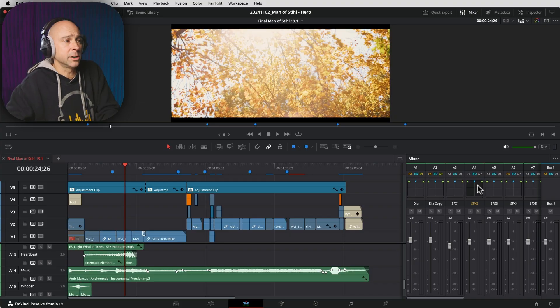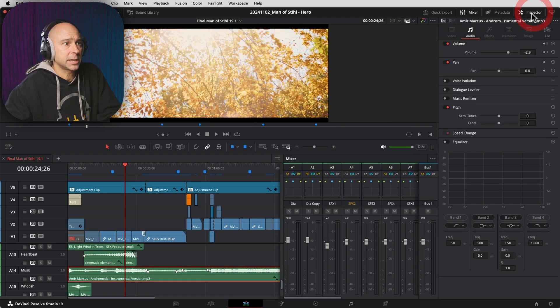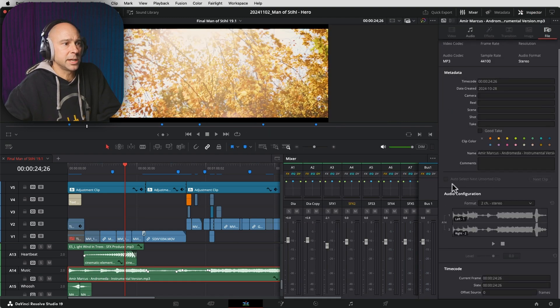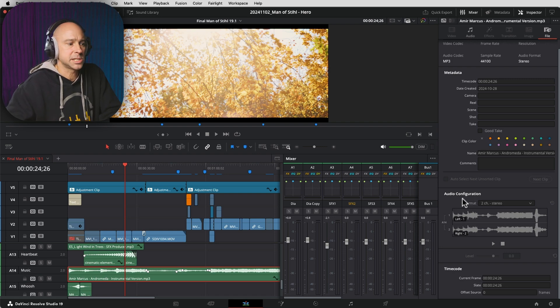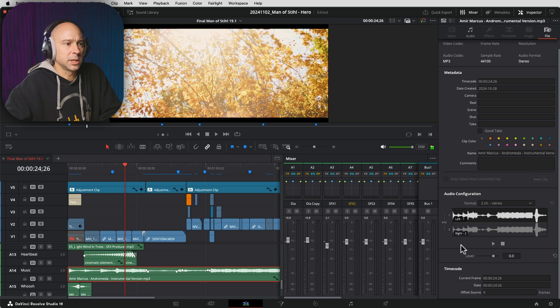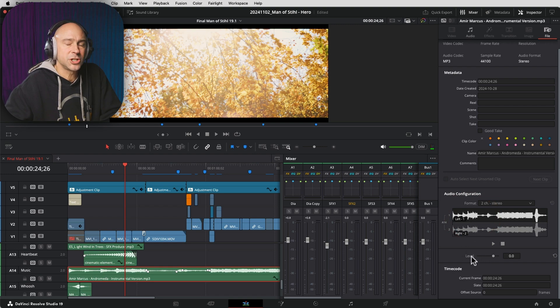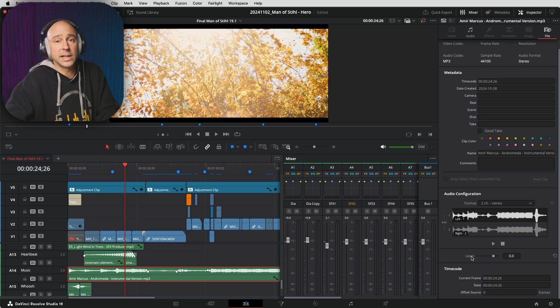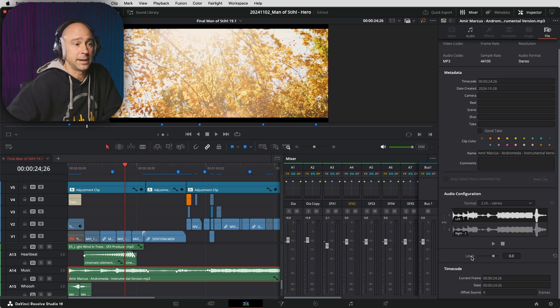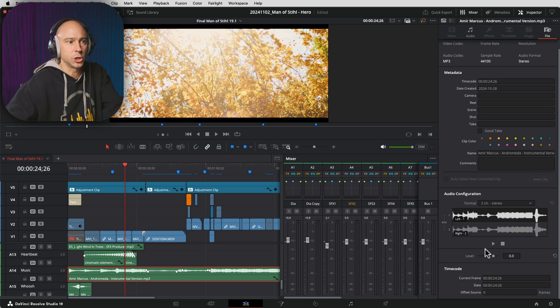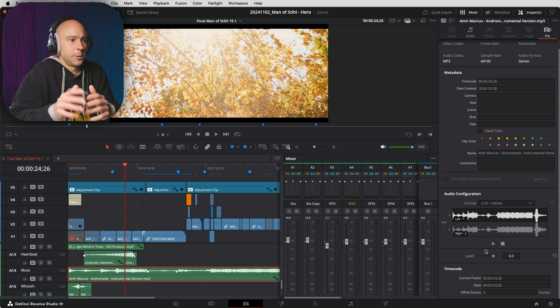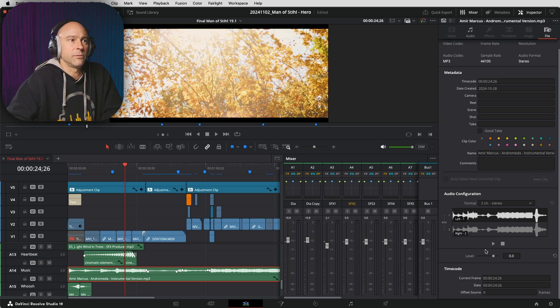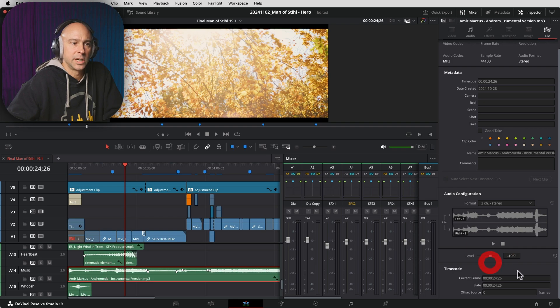Another update here is if we select any clip and then we open up our inspector and then we come to the file section, we can come down and we've had the audio configuration in here where we can see what's going on with the audio. But now you got the ability to click on one of your audio sources and change the level of the source before it even gets in your timeline there. You can adjust the source of the audio right here for the file itself. So if you want to adjust the level there, you can drag it down, bring it up, do whatever you need to do.